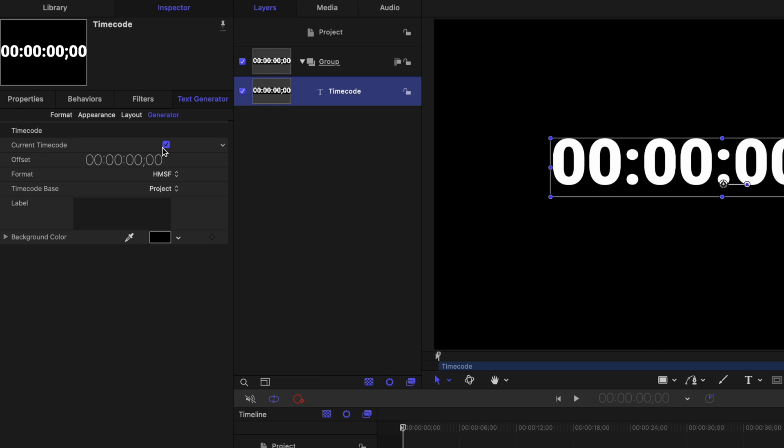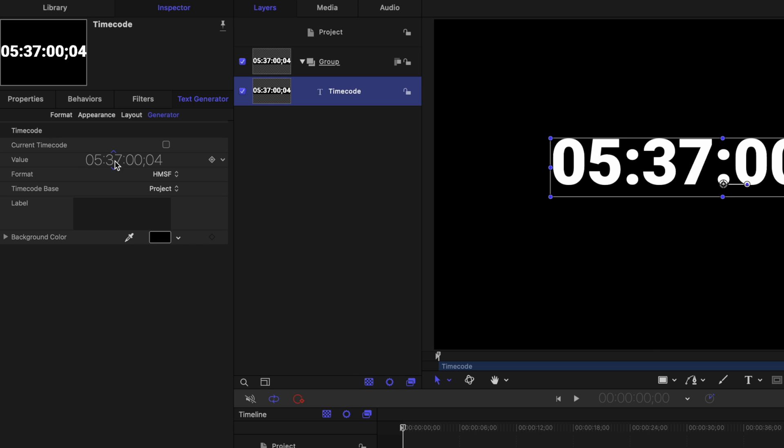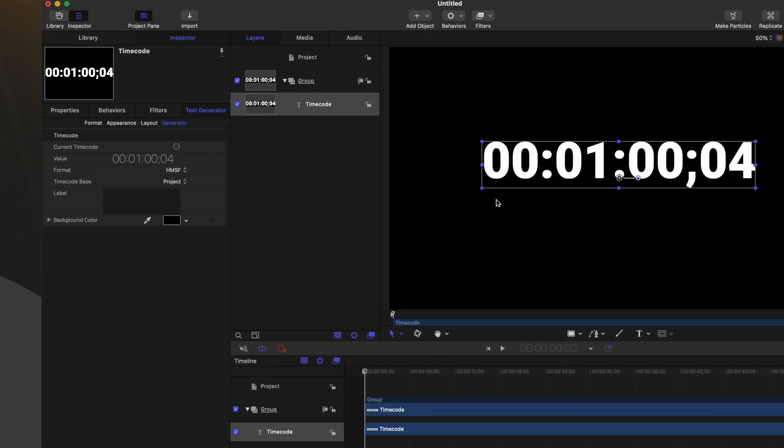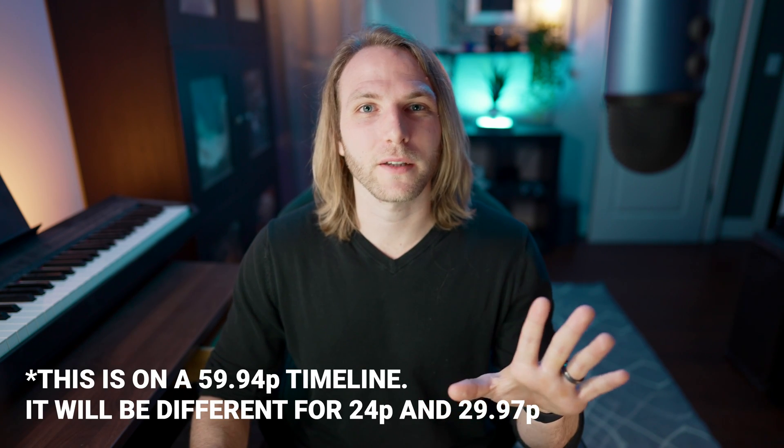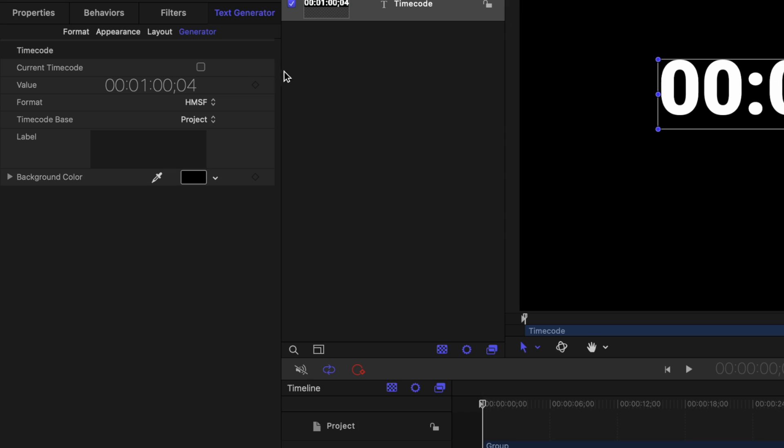It's very important that you disable this. Now that we've done that we have this value setting. This value setting allows us to set the numbers to whatever we like. So what we're going to do is set this to one minute. Now because of drop frame, I believe it's going to say one minute and four frames. It's not a big deal. Don't worry about it.